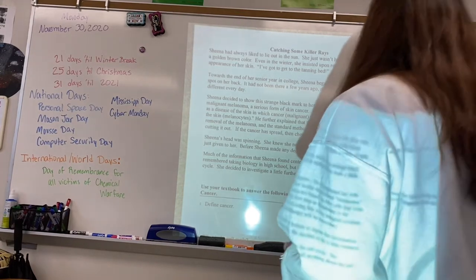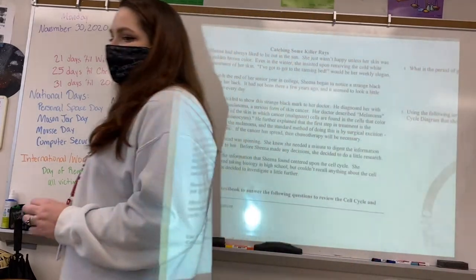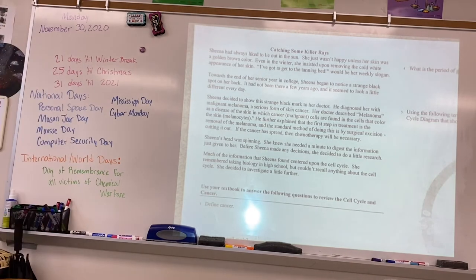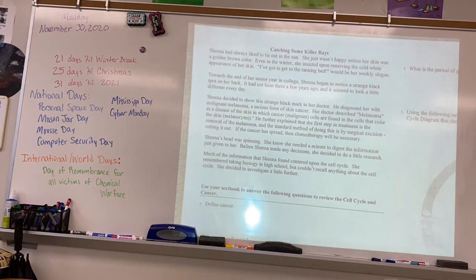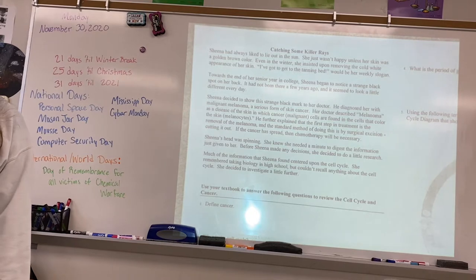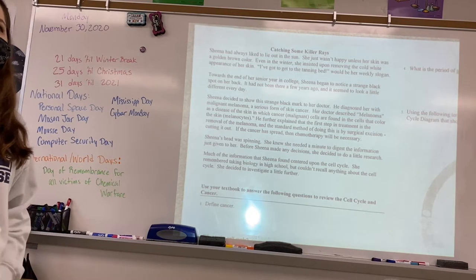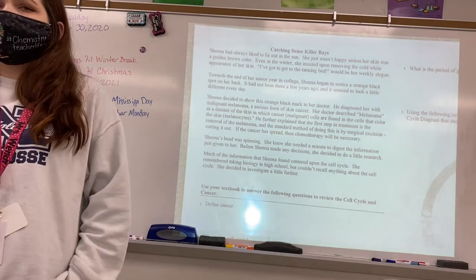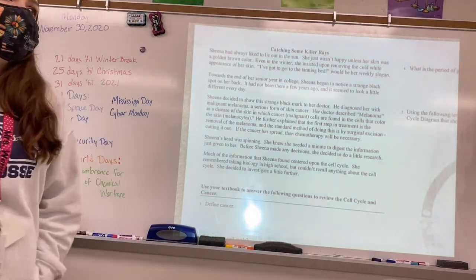All right, so catching some killer rays. We will work on this worksheet today, and then tomorrow we will do the cell cycle and cancer worksheet. It will be on Canvas for you later.